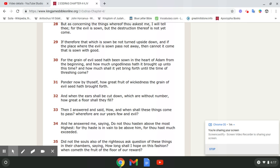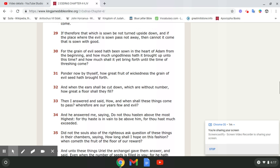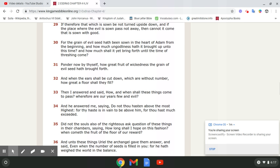Verse 29 and 30. If therefore that which is sown be not turned upside down, and if the place where the evil is sown pass not away, then cannot it come that is sown with good. For the grain of evil seed hath been sown in the heart of Adam from the beginning. And how much ungodliness hath been brought up unto this time? And how much shall it yet bring forth until the time of threshing come?